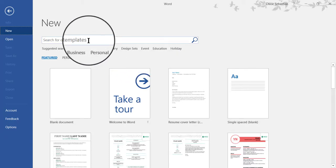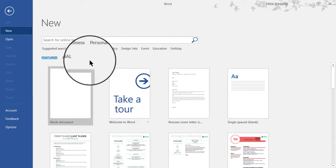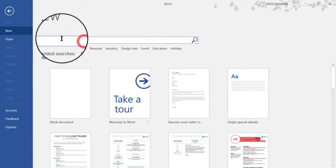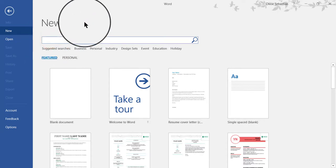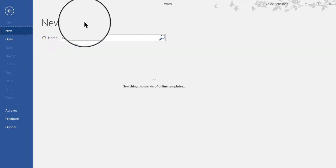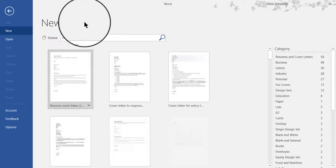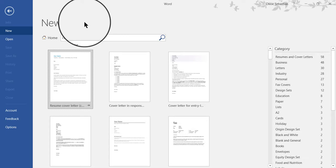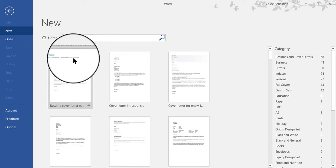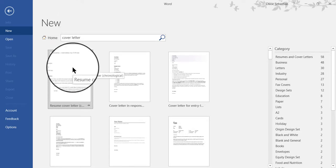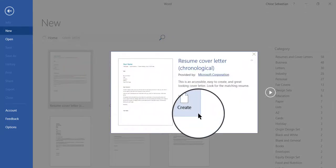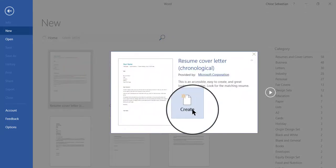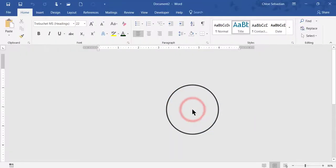So what I want to do is look for a cover letter template. I'm going to use the search engine and just type 'cover letter.' You have lots of different ones to choose from. I'm just going to pick this first one as an example and create that.